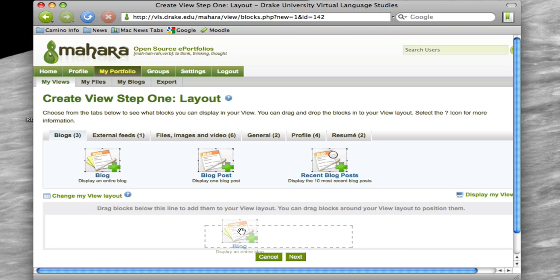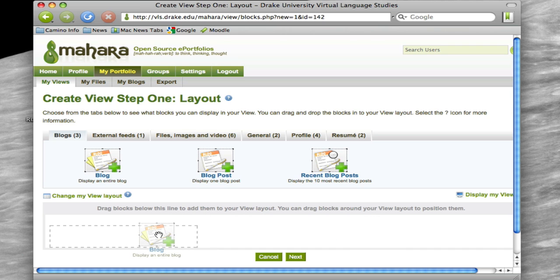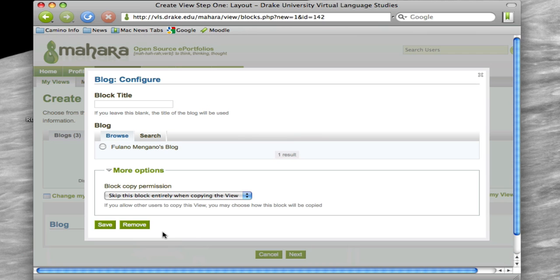Now, by default, you have a three-column view, and so you can place it here, here, here. Let's just put it over here on the left-hand side, okay? It asks what you want to title it, and this is going to be My Blog.